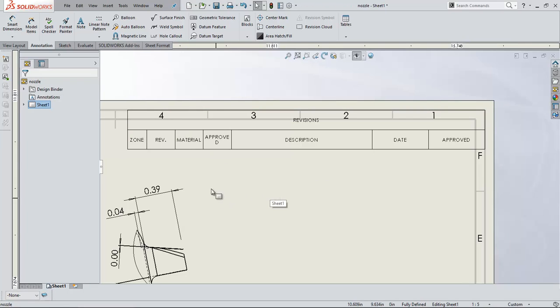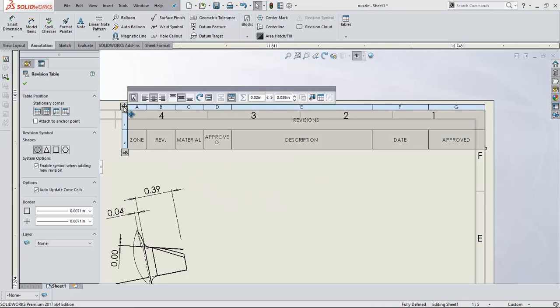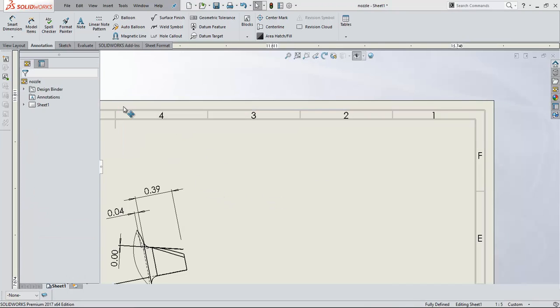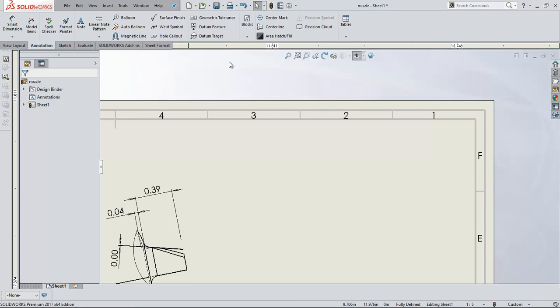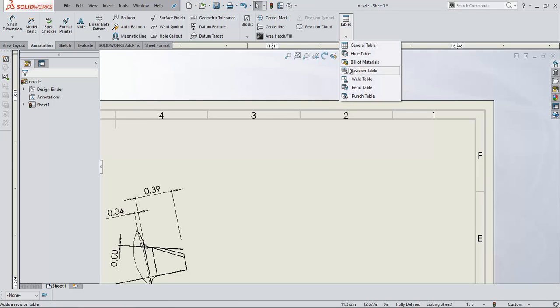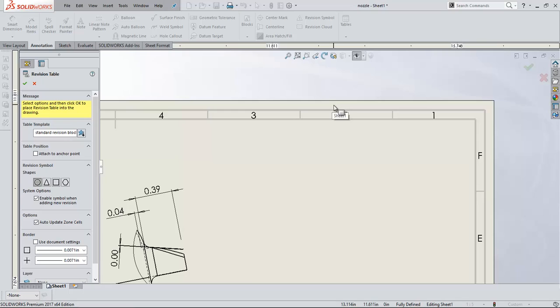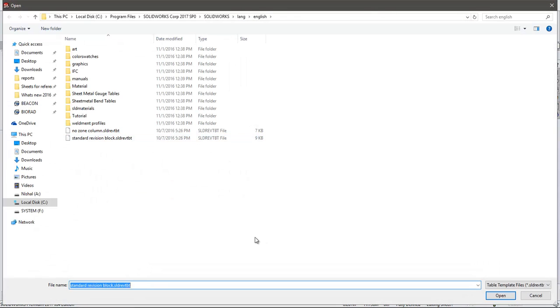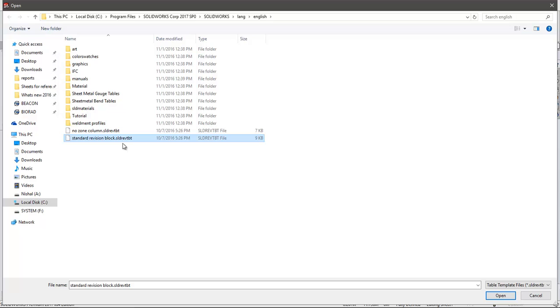Now if you want to edit the default template, what you can do is, for now I am deleting this. Let's insert again, revision table. So when you are inserting your table, you will see the table template. If you click on the icon side to that, it will take you to the place where the template is saved. So in your computer, you will be seeing a file named standard revision block, and the format for this is SLDREVTBT. This is the file which will have the template.